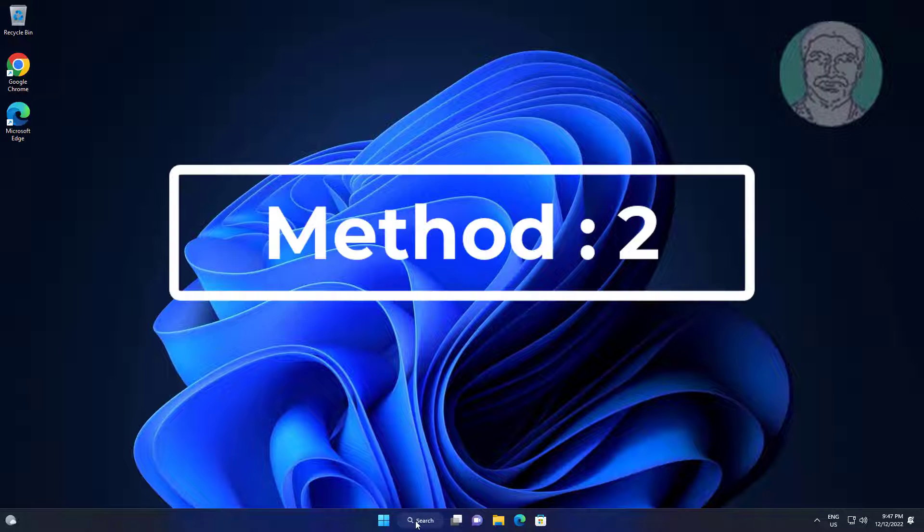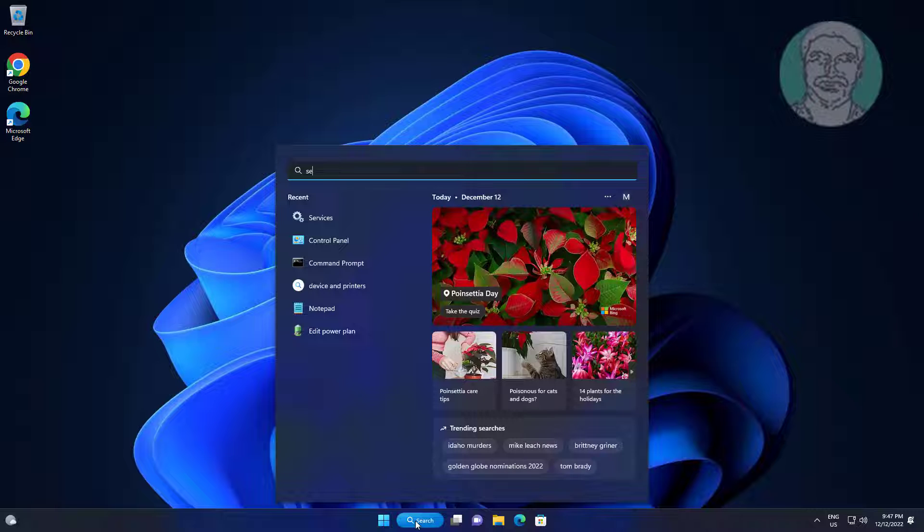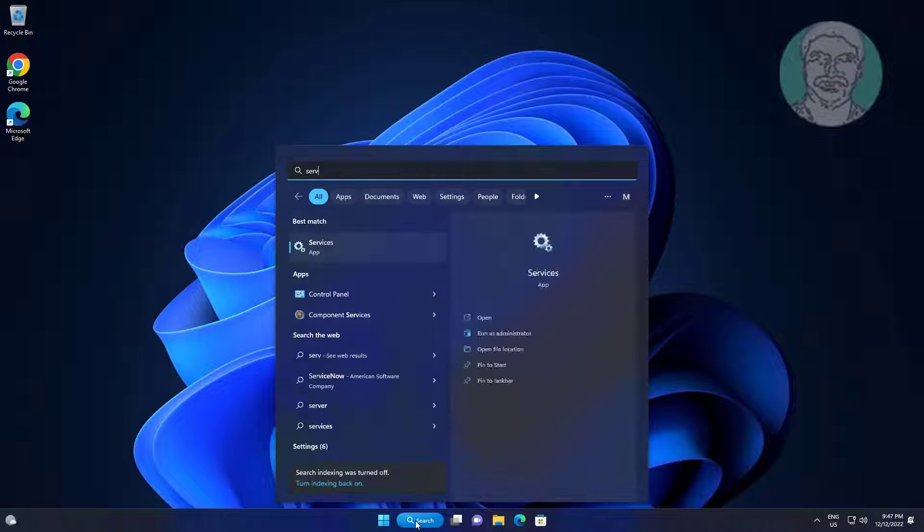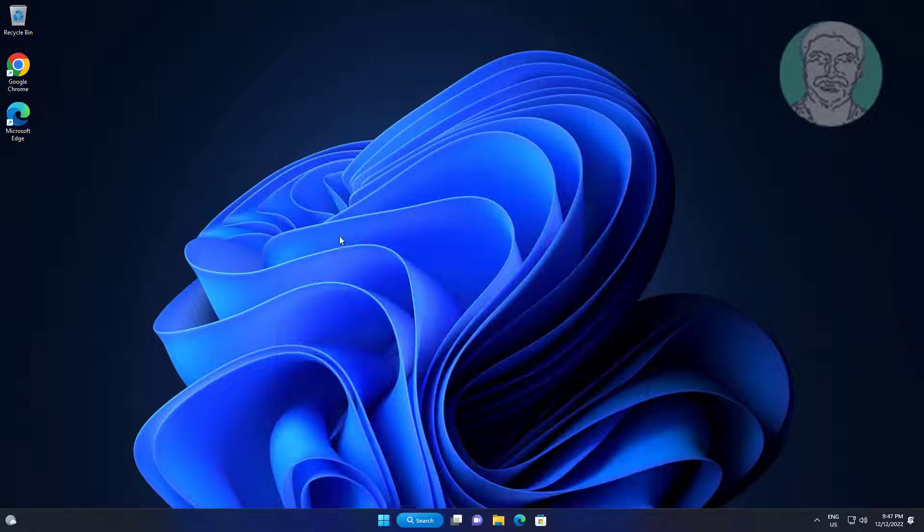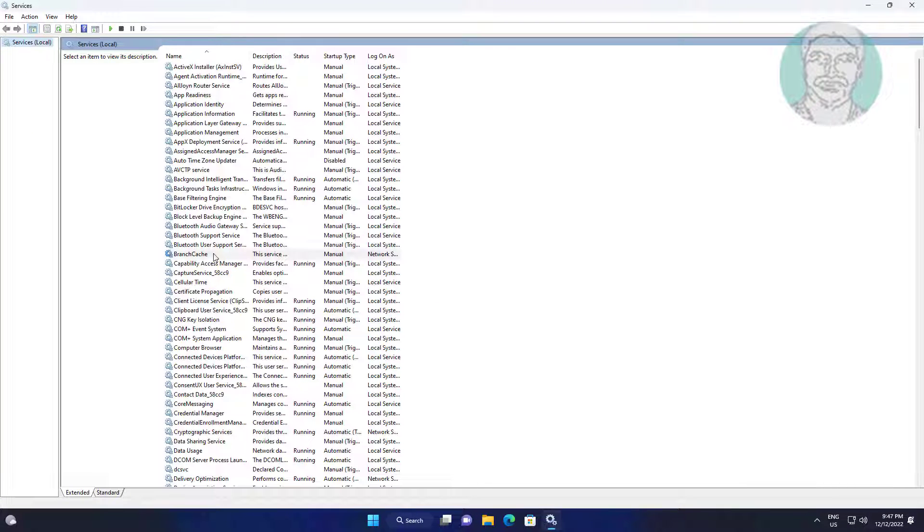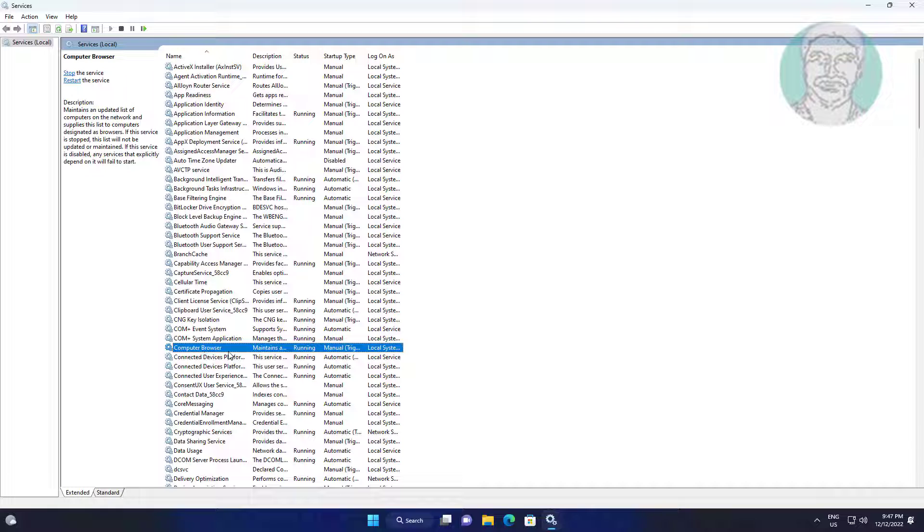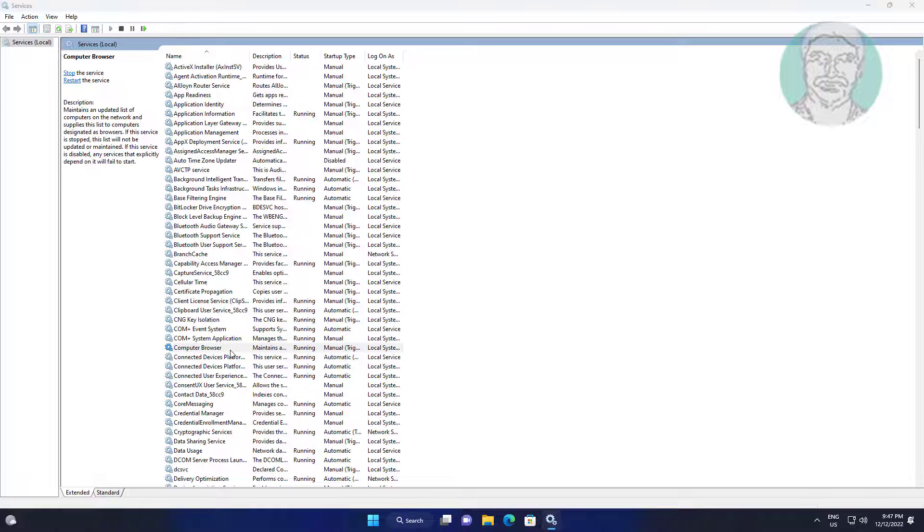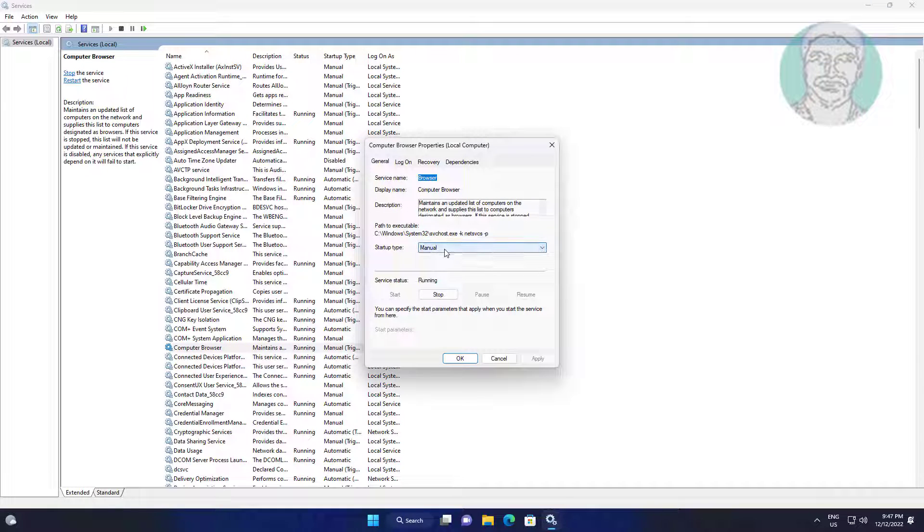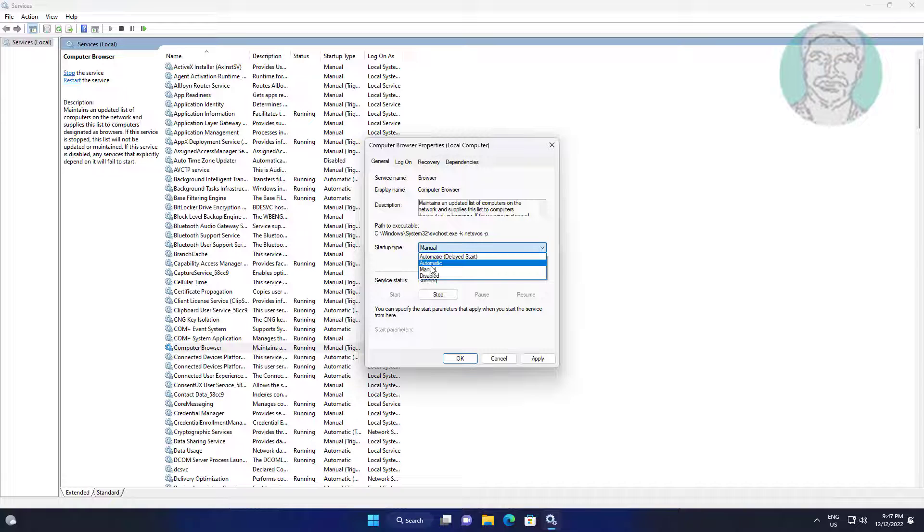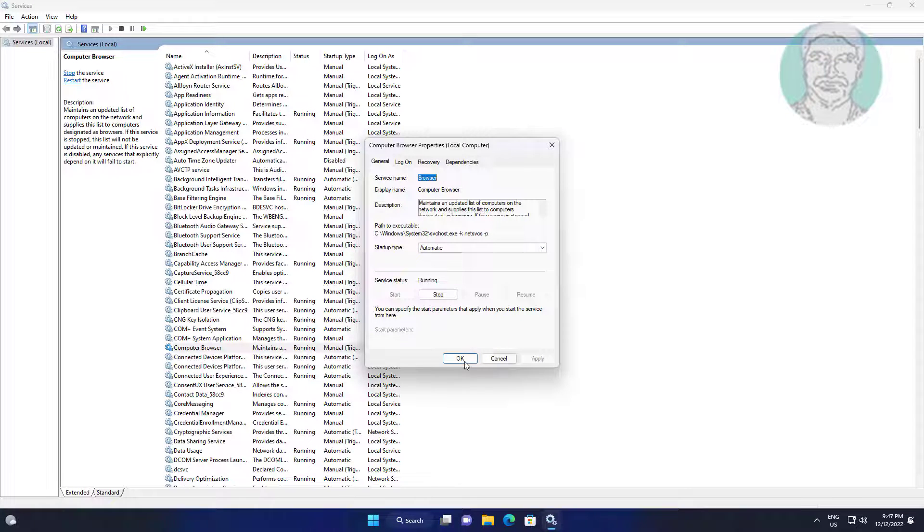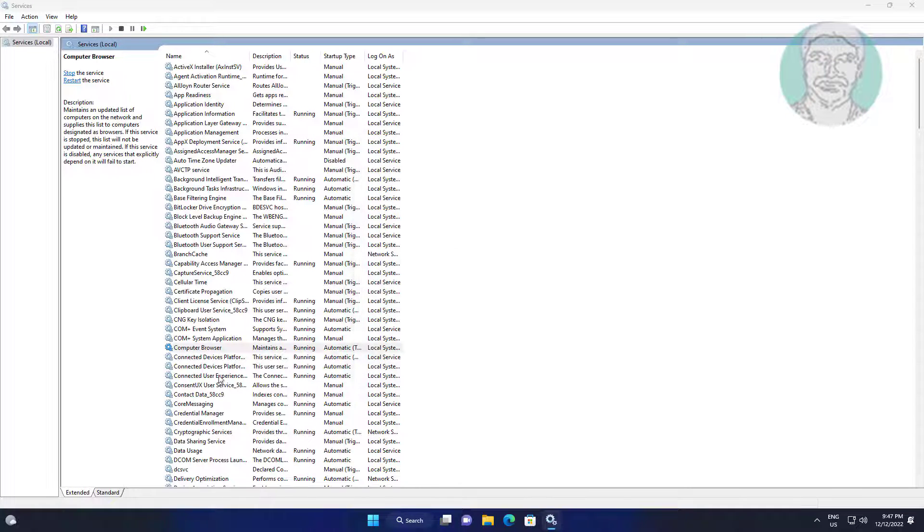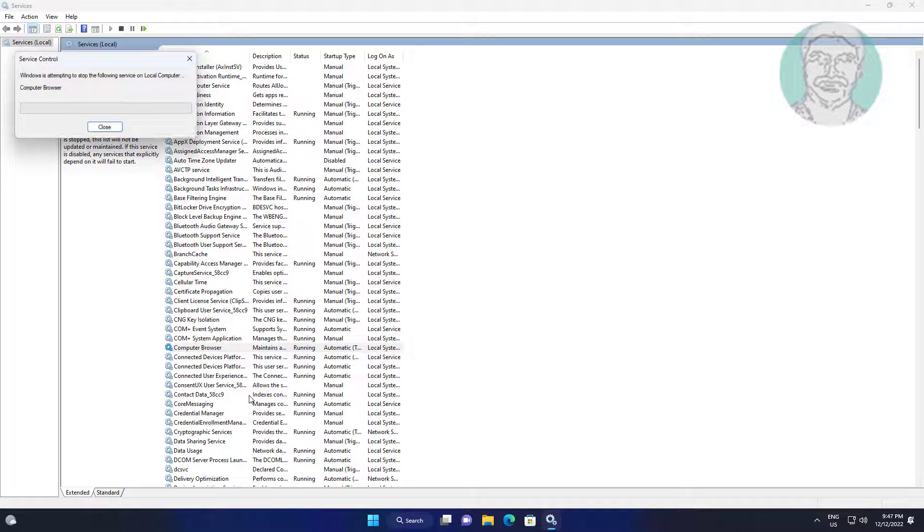Second method: type services in Windows search bar, click services. Open computer browser, change startup type to automatic, click start the service, click apply. Right click computer browser, restart the service.